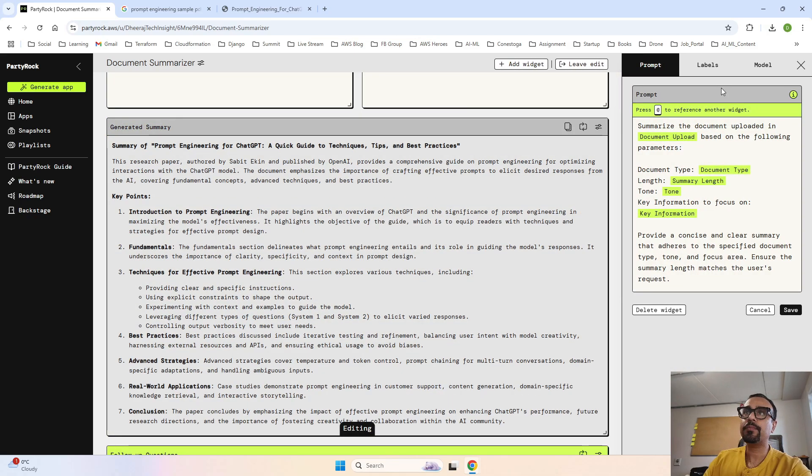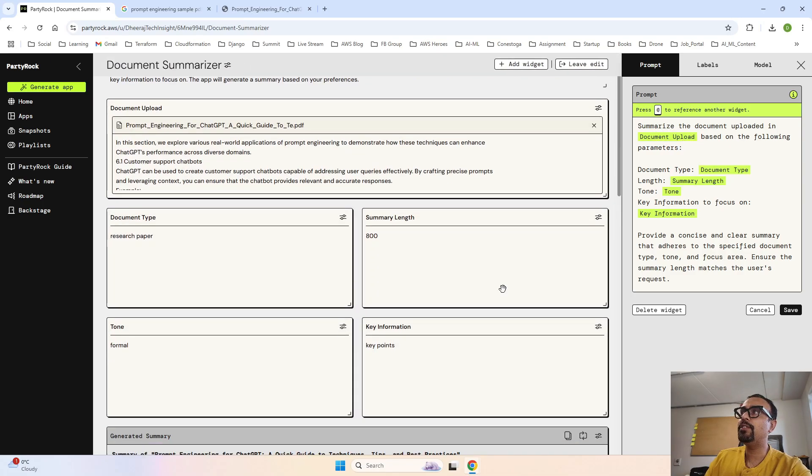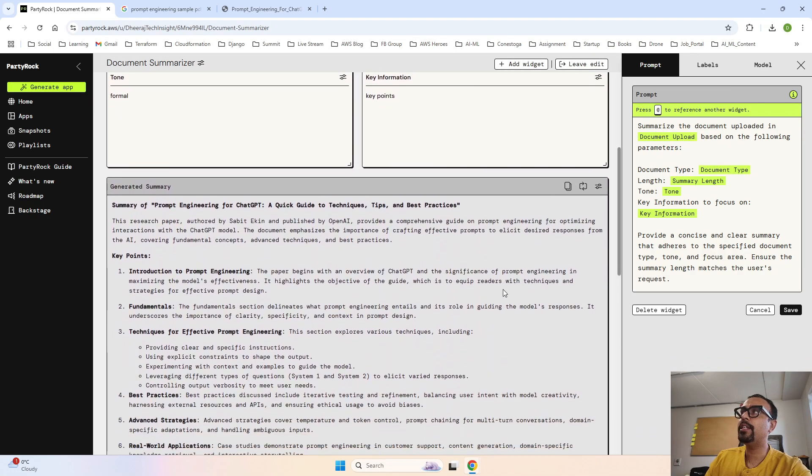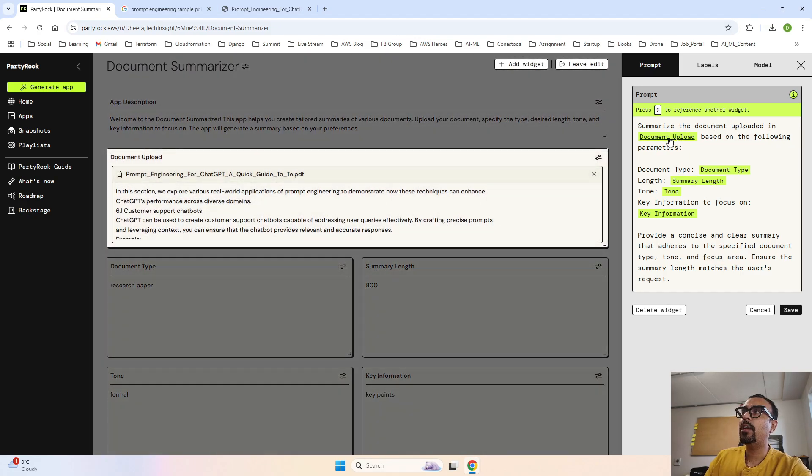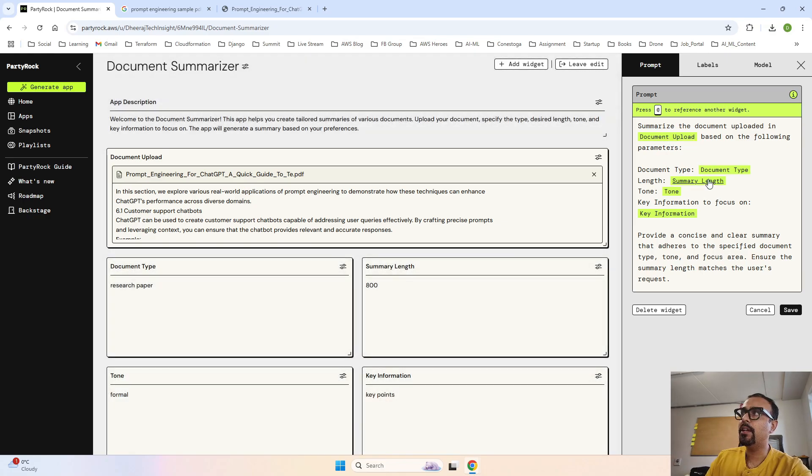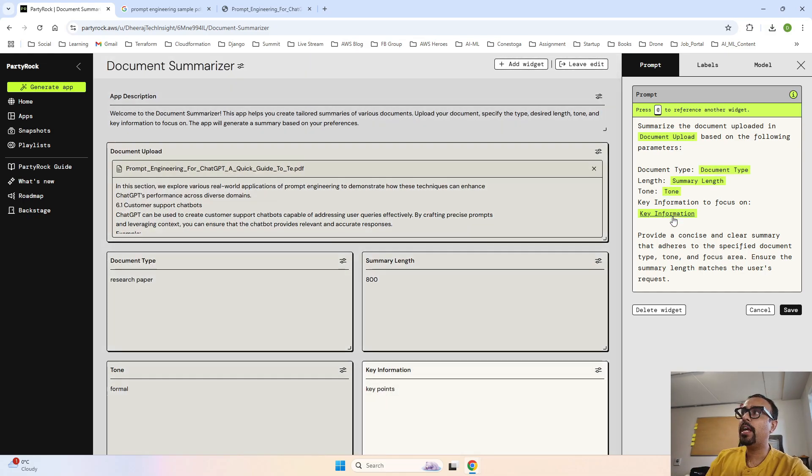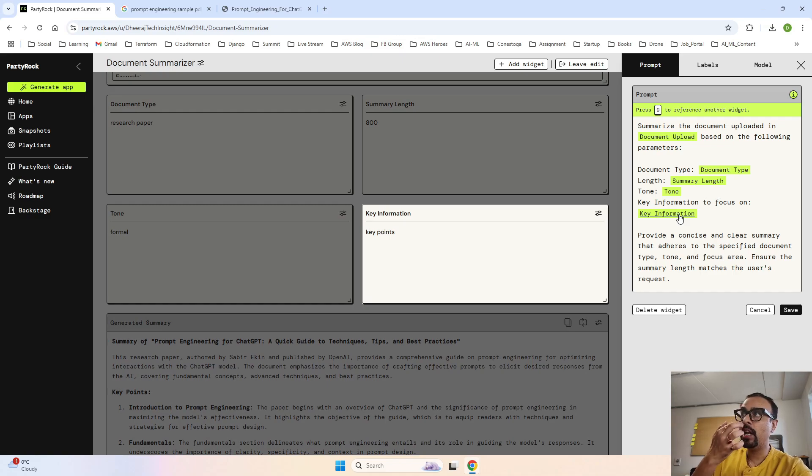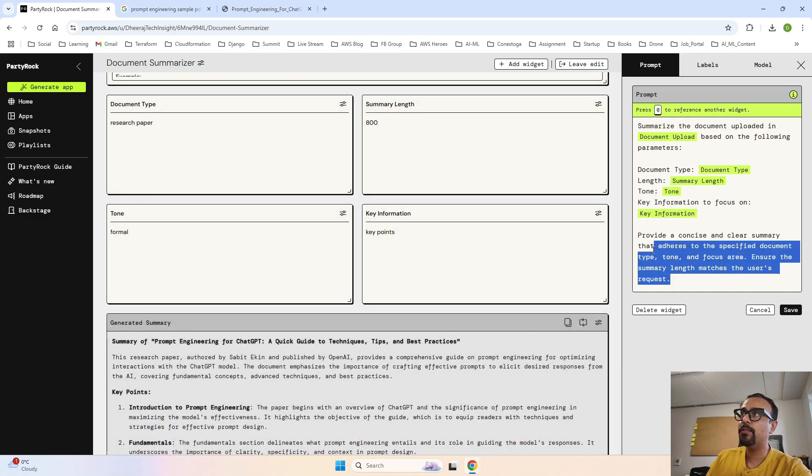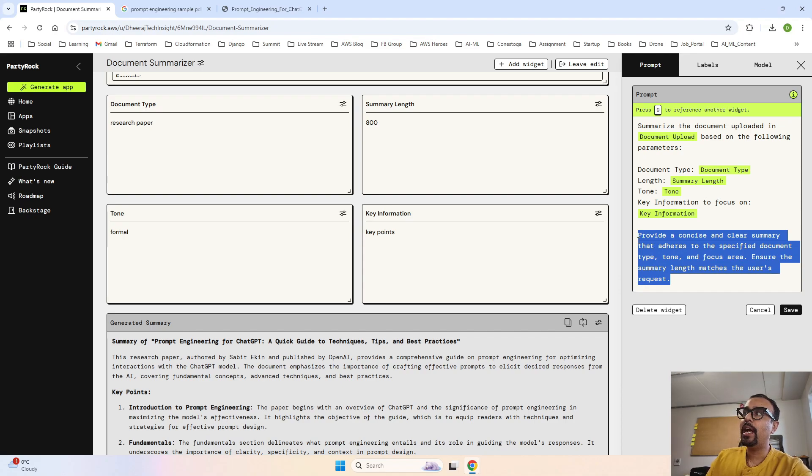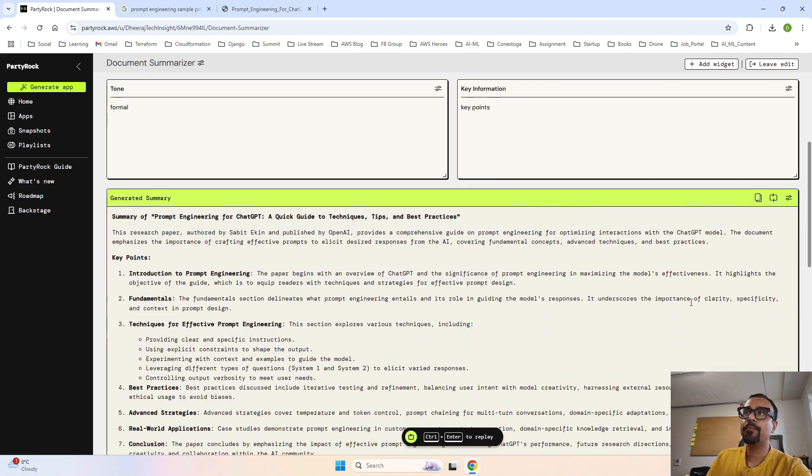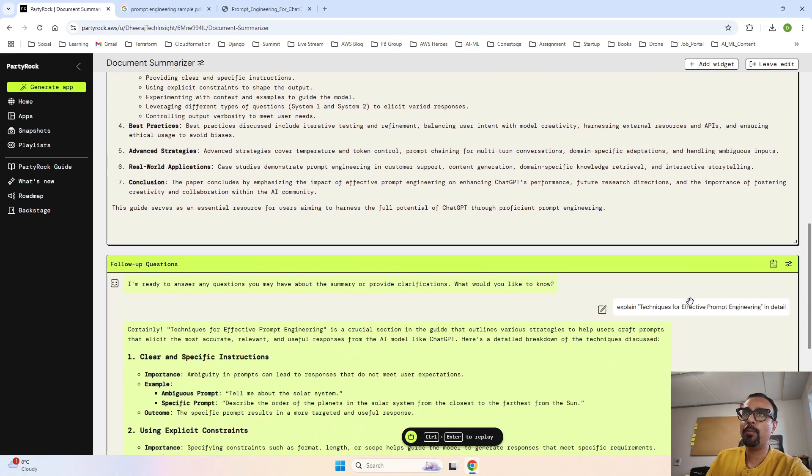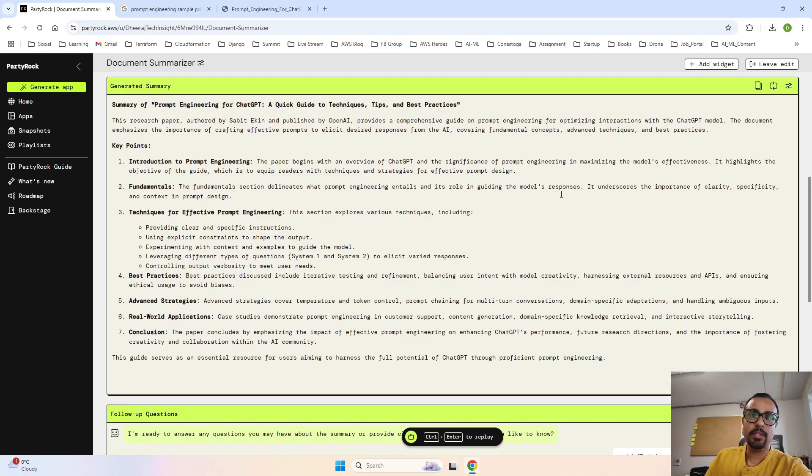It is very important for you to understand how this chatbot is working, so I will show you the query. This is the by default query that has been generated. You can see they have generated a query where it is saying summarize a document uploaded, and if I hover on this, this is the file from where it is taking the input. Coming down, it says take these values as user input - doc type first field, summary length second field, tone third, and key information is the fourth. Based on this, after taking all this information, that is the last prompt which says provide a concise and clear summary that adheres to the specific document. So that is how by default the prompt is created for you in this Gen AI powered app.